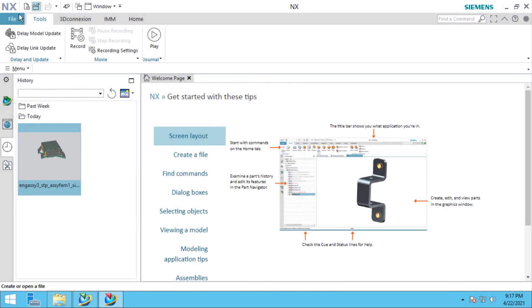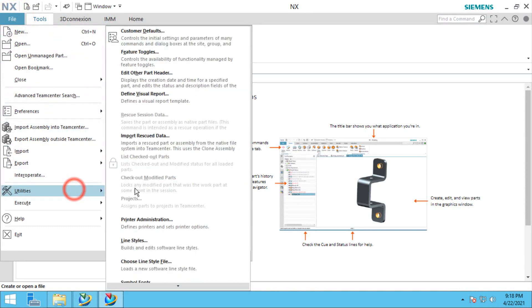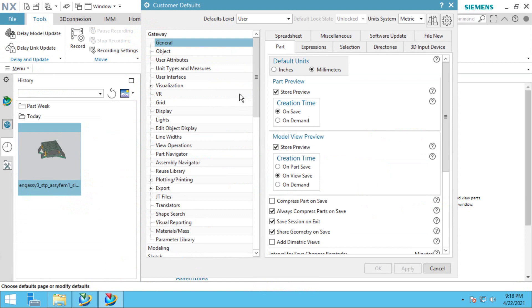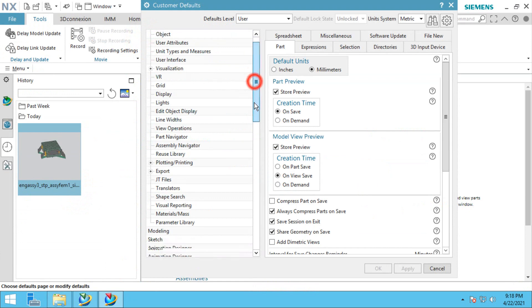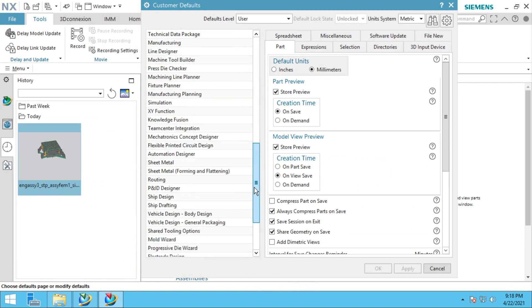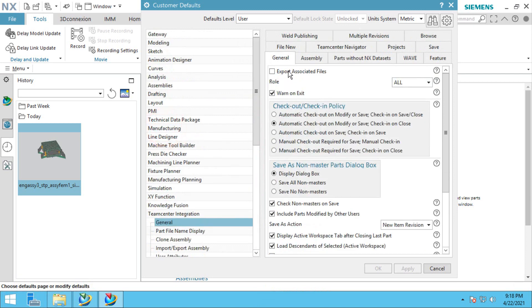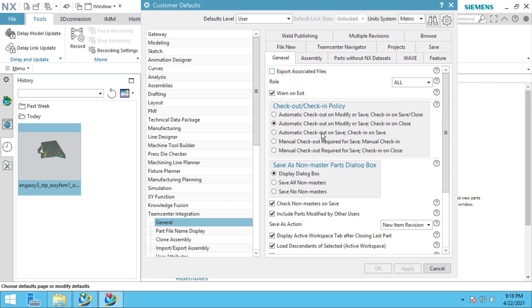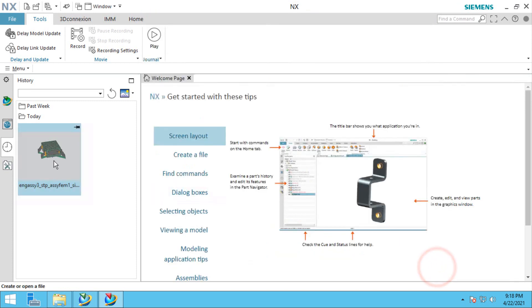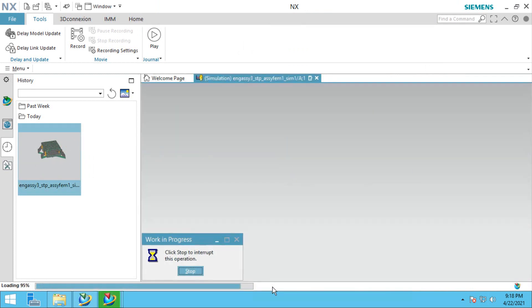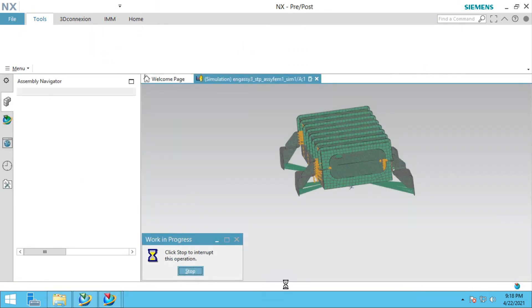Customer defaults can be found under file utilities. We'll go into Teamcenter integration on the general tab, and you'll see the export associated files option. This is what will control whether or not the results files are automatically exported from the database.